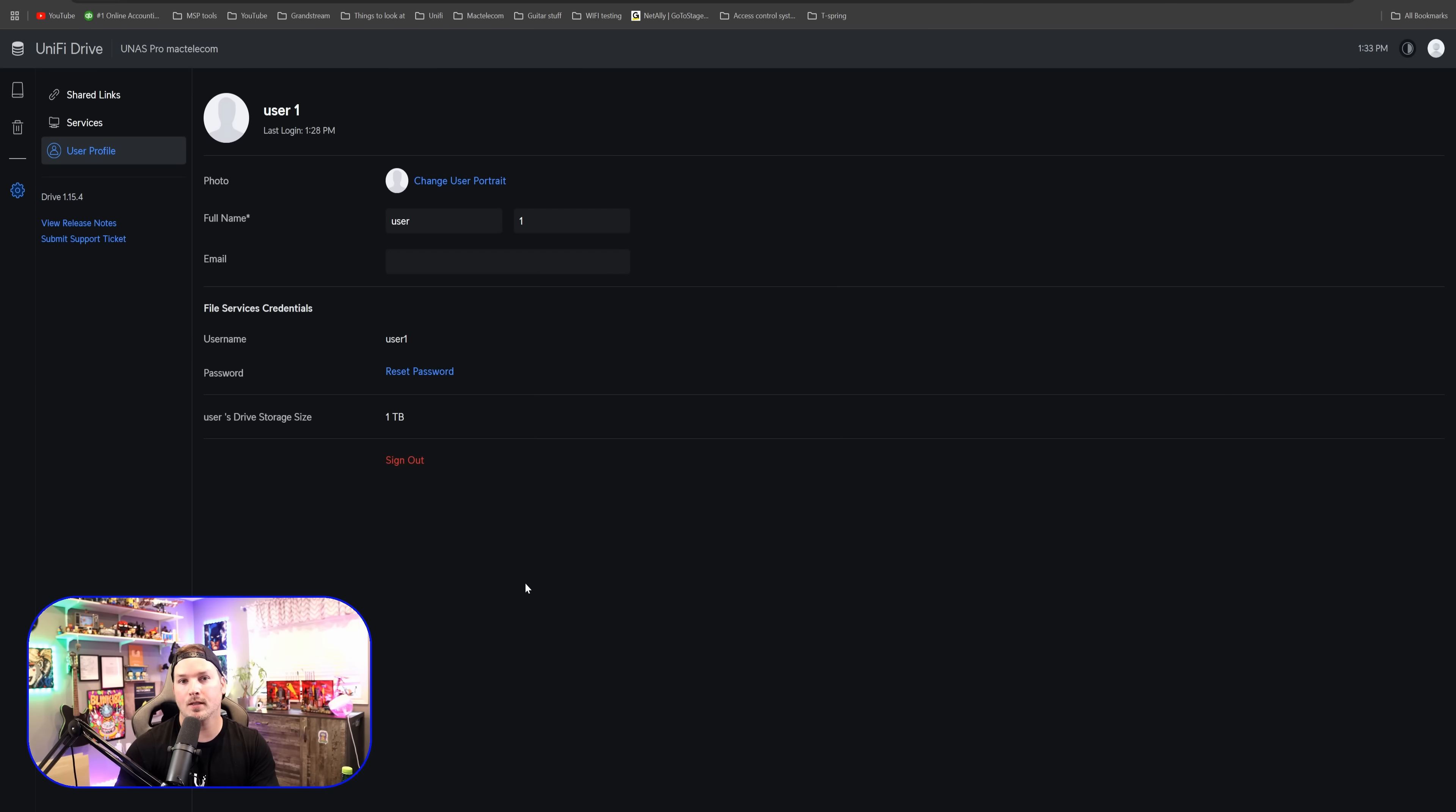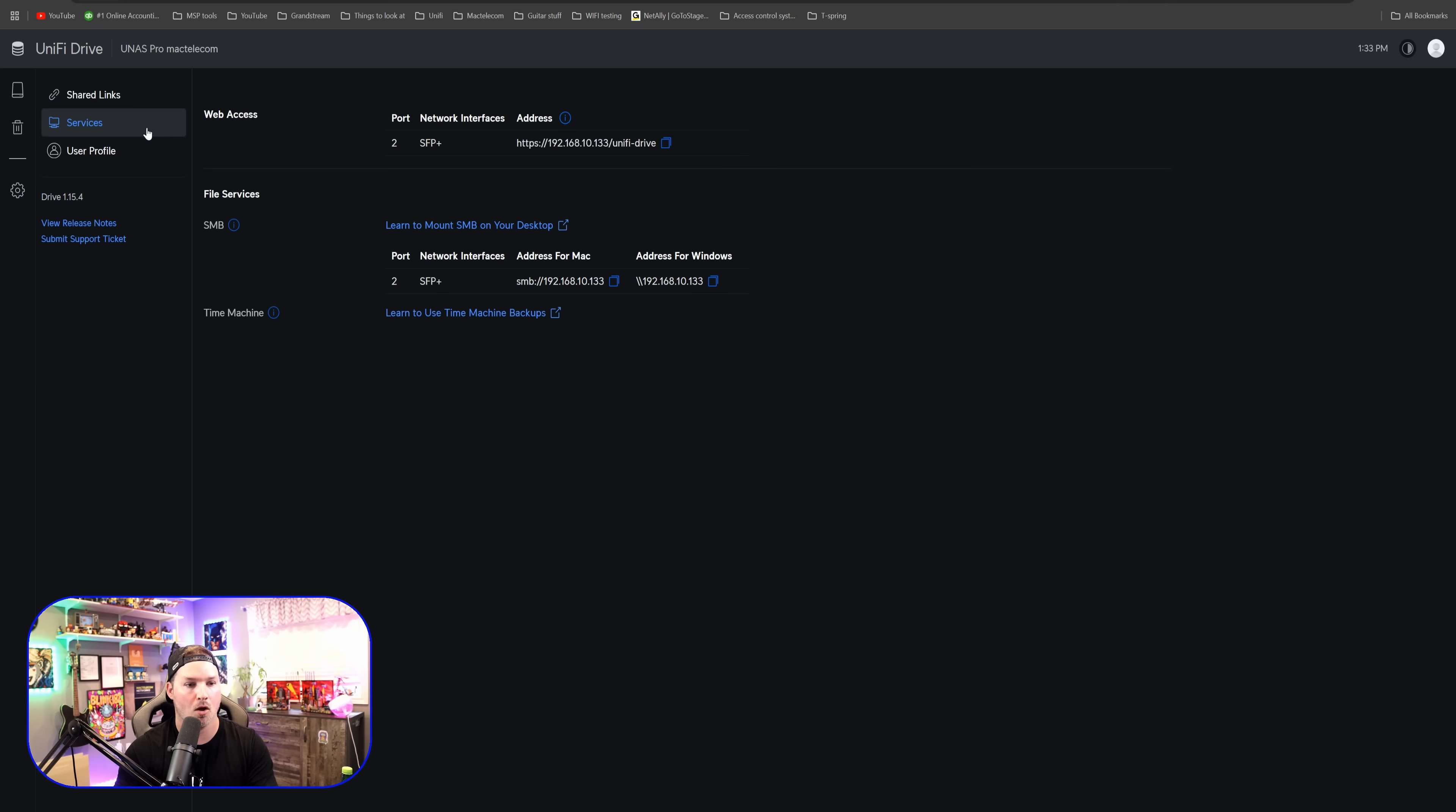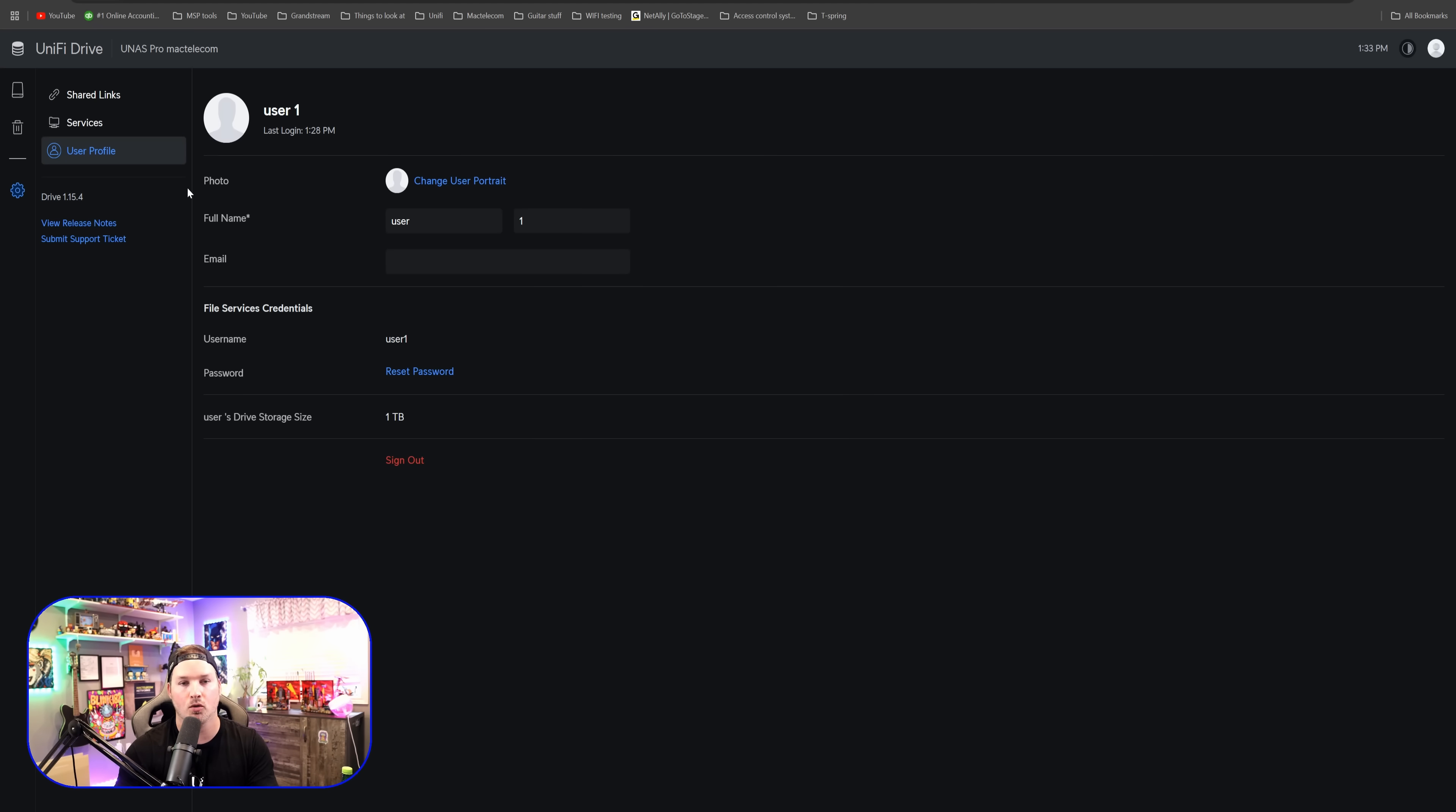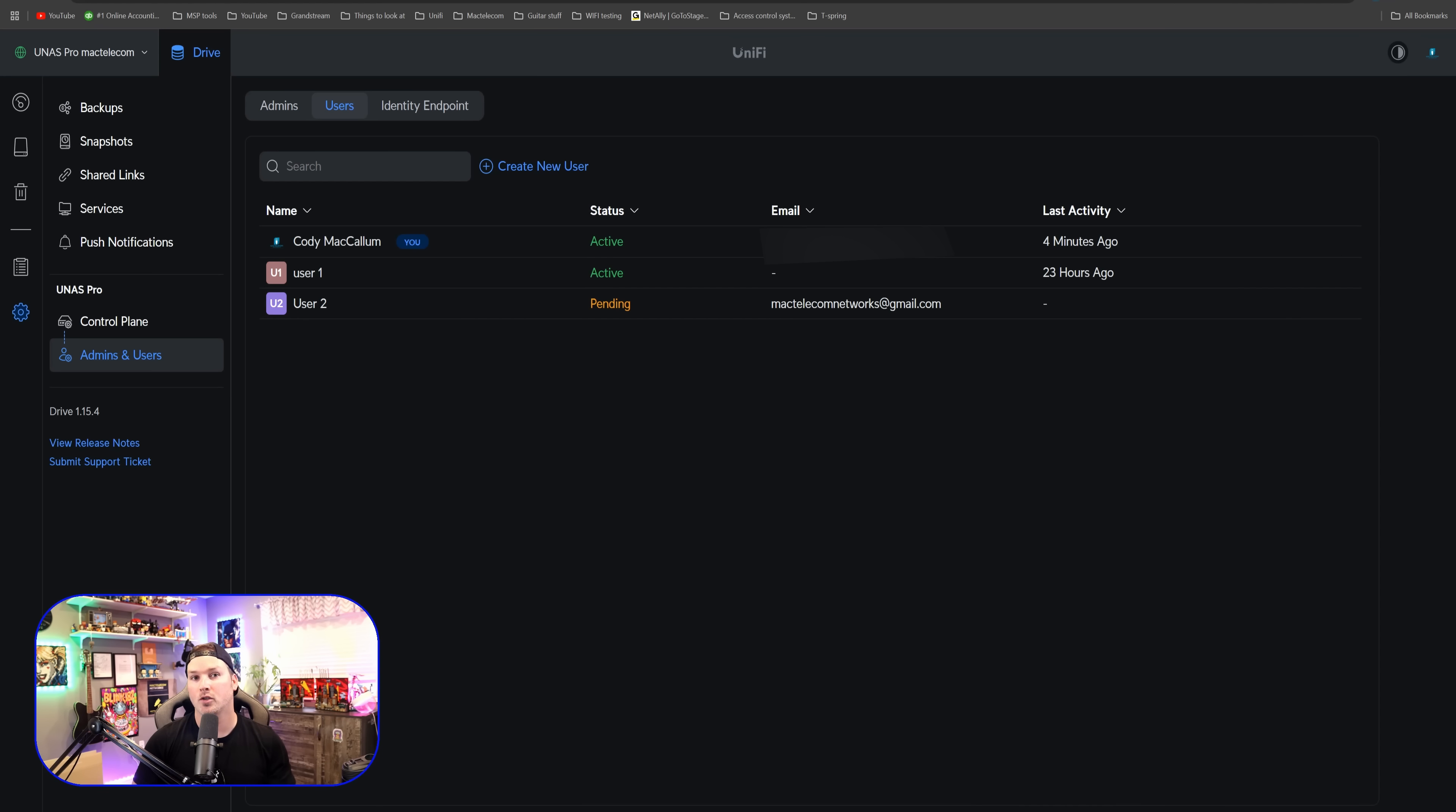A couple of things in the settings for this user, we have our shared links, which we'll take a look at in a minute. We have our services. So we have our web access as well as our SMB. And then we have our user profile where we could upload a portrait. We could change our name and email. We could reset our password. We could see our drive storage, and then we could sign out for user two.